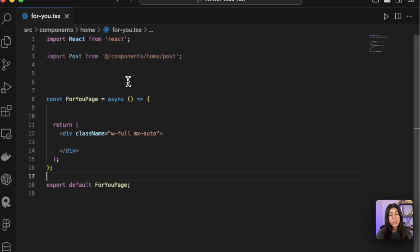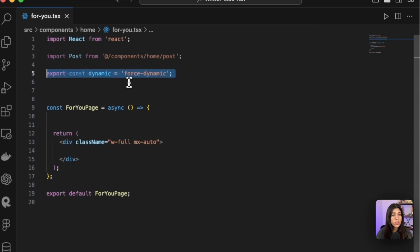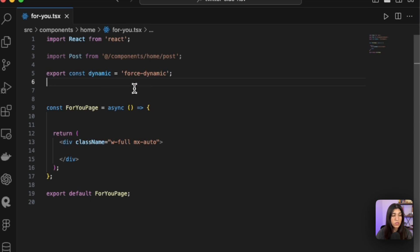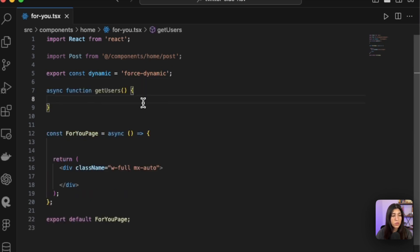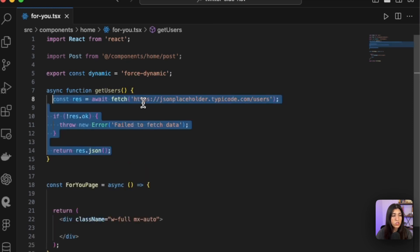The first thing I'm going to add is our post component that I created, and which we are going to pass our variables of the name, the username, and the post body. Next thing we're going to do is make sure that we have a dynamic—since we are using multiple fetch requests, that's what we're going to have to include. The next thing we're going to do is create our function to get our users, and then inside that function we are going to add this. We are going to fetch our data.